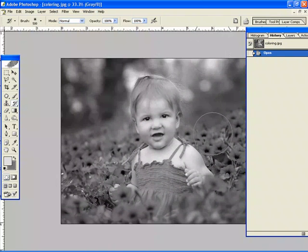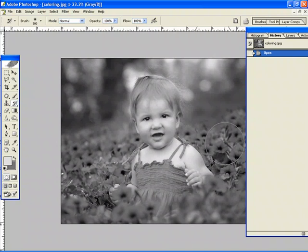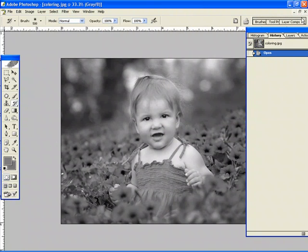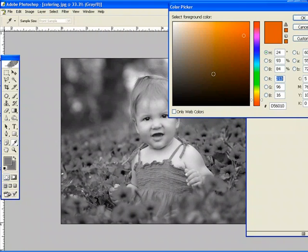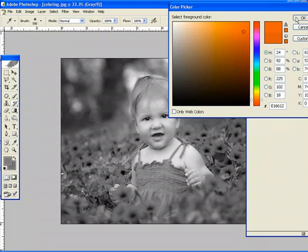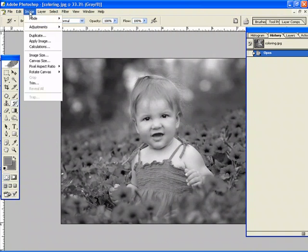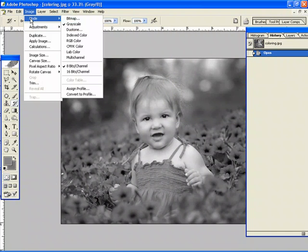Now how am I going to get color into this black and white image? Well the first thing I've got to do, as you can see here with my colors, no matter what I choose, it still chooses gray. There's no color, it's all black and grays and white, so what I've got to do is go to image mode. I've got to convert this back to RGB color.